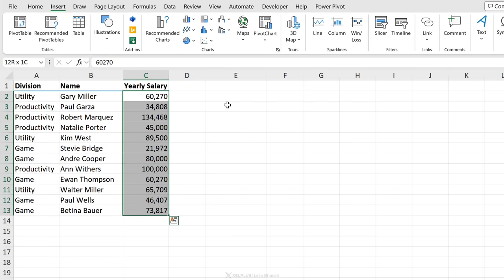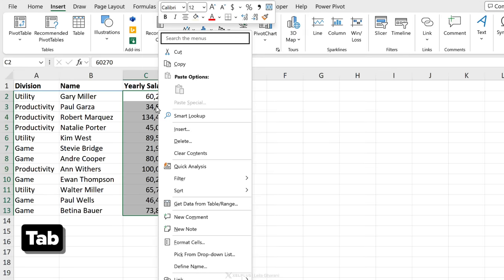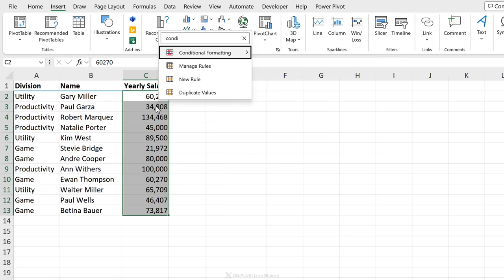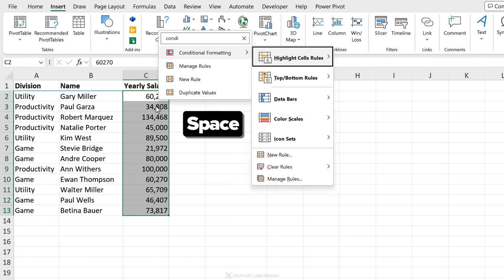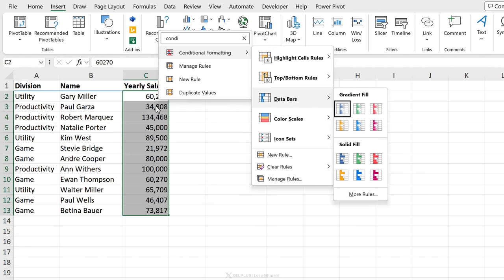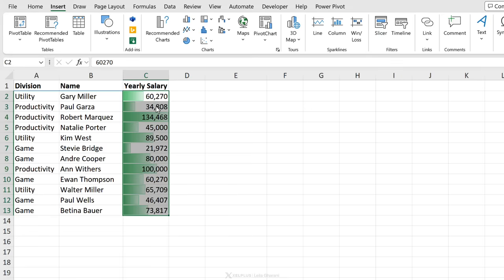Let's say I want to add conditional formatting to this. I'm going to bring up the menu, press tab and type in conditional formatting, press the space bar, navigate down to data bars and go with this one. All the commands are now easily accessible.